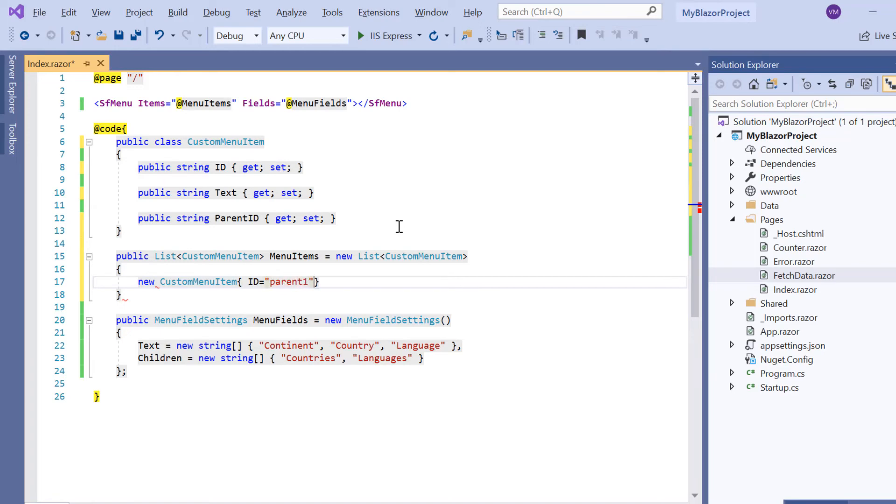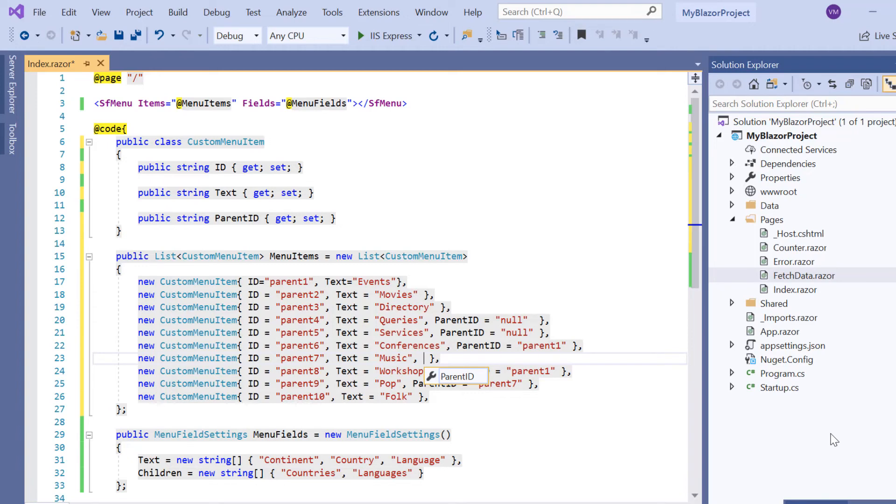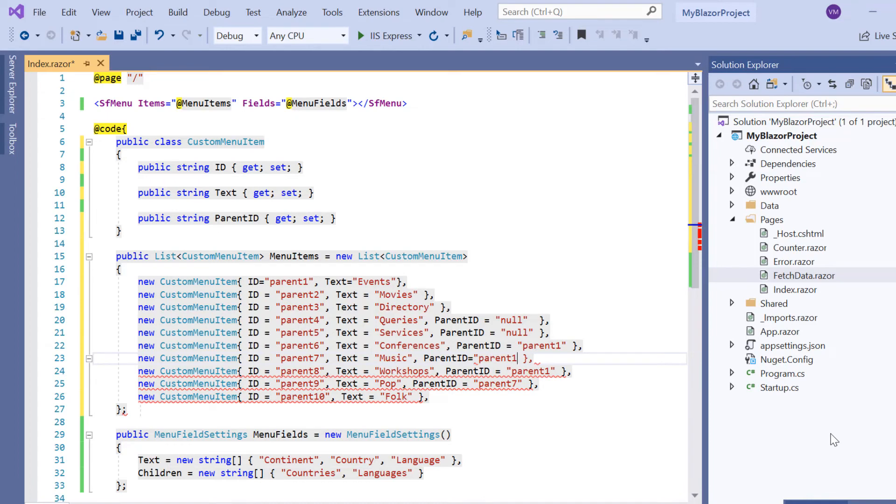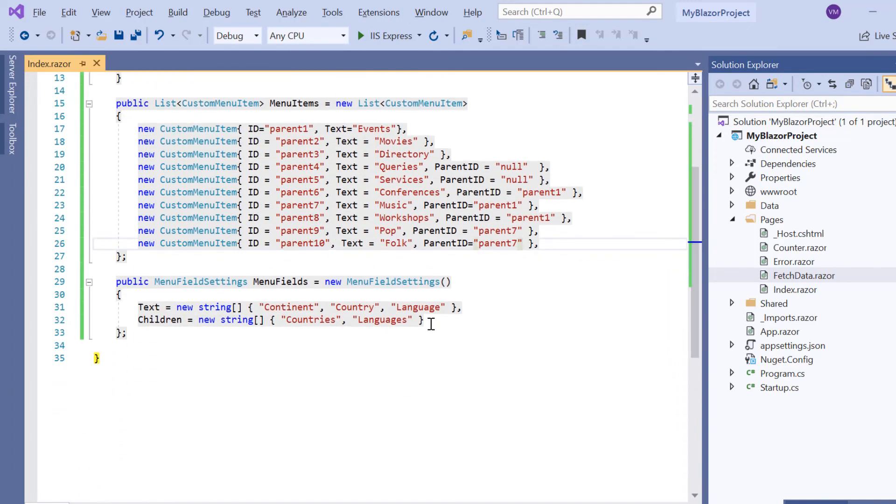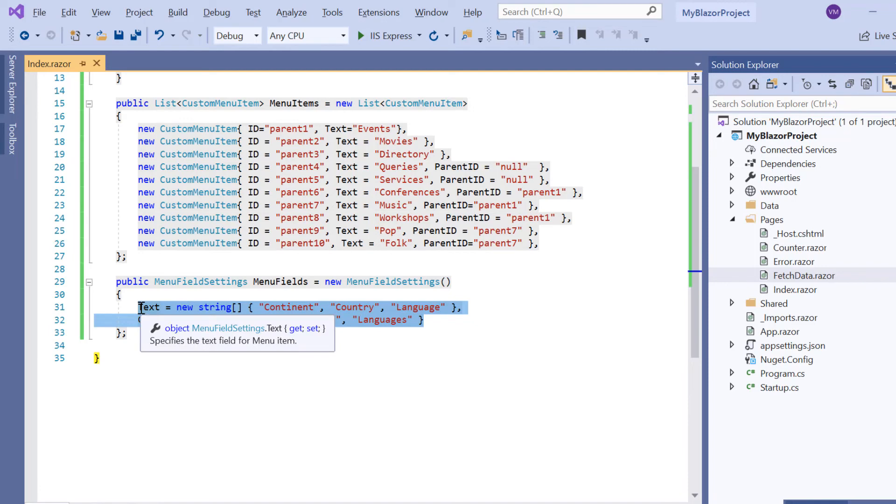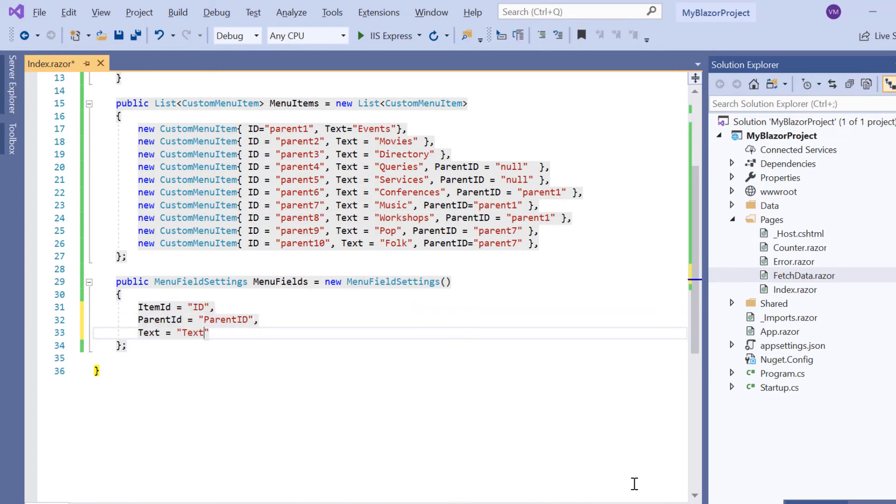Here I declare MenuItems and create an instance of model class CustomMenuItem and include the ID property to specify the element ID and set its value to parent1. I include the Text property to show the display text and set its value to Events. Similarly, I define a few other items. Here I want to display Music as the sub-item for Events. So I add its ID parent1 to the ParentID property of Music. I also add the ID of Music parent7 to the ParentID property of Folk.